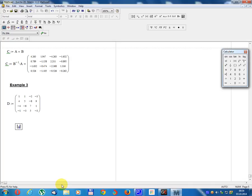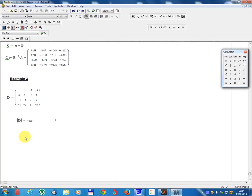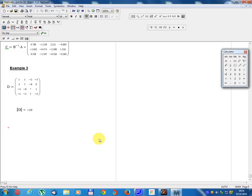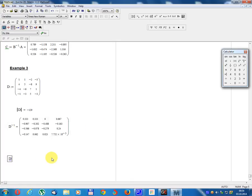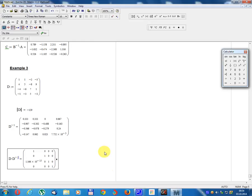Determinant D, calculate, equals minus 100.129. Inverse matrix D minus 1, calculate. D calculate, D multiply D minus 2, inverse. Calculate unit matrix.